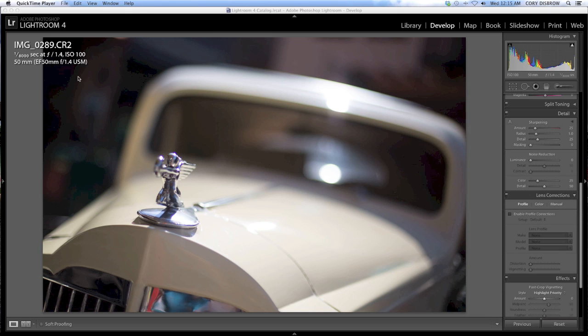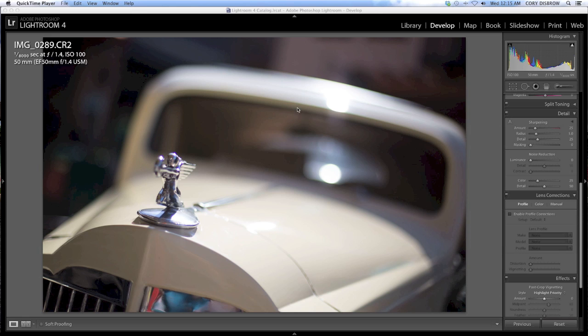This was taken with the 5D Mark III with the Canon 50mm f1.4, one of my favorite lenses to use. Great bargain. Only a couple hundred bucks. It's not going to break your bank like some of the L lenses will.